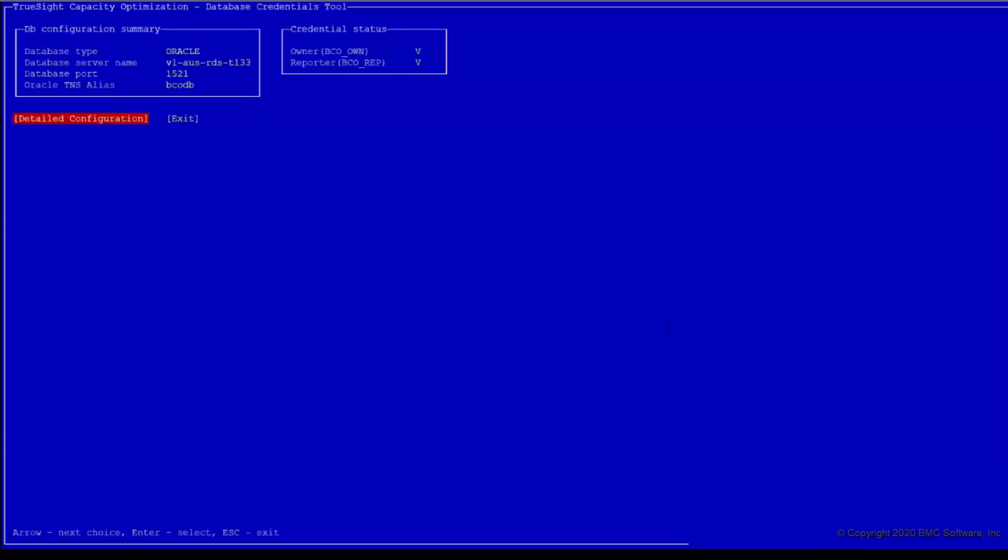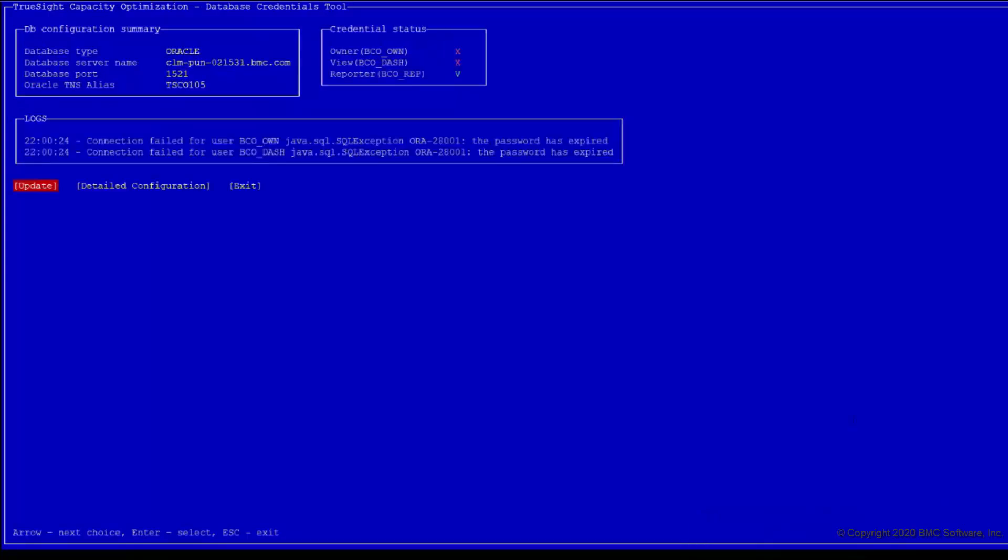Otherwise, it will be only detailed configuration and exit. You can use this option to update the password configured in the component of TSCO. Updating password in this utility will not update password in database.